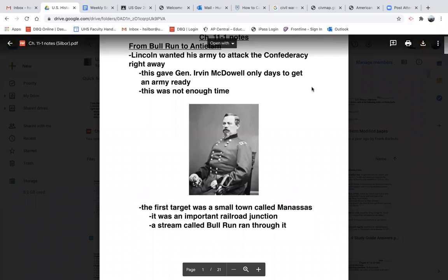After the attack on Fort Sumter, Lincoln wanted his army to attack the Confederacy right away. He felt like they had a number of advantages, especially with a larger military and a lot of people, so attacking right away may have put the Confederacy on the defensive. This gave General Irvin McDowell only a few days to get an army ready, and that was just not enough time. The first target was a small town called Manassas — an important railroad junction between DC and Richmond — and a stream called Bull Run ran through it.